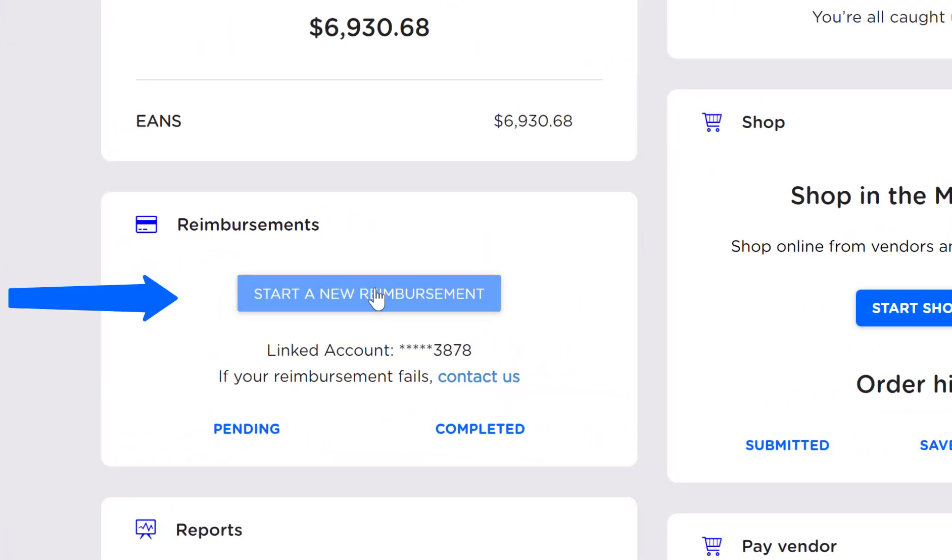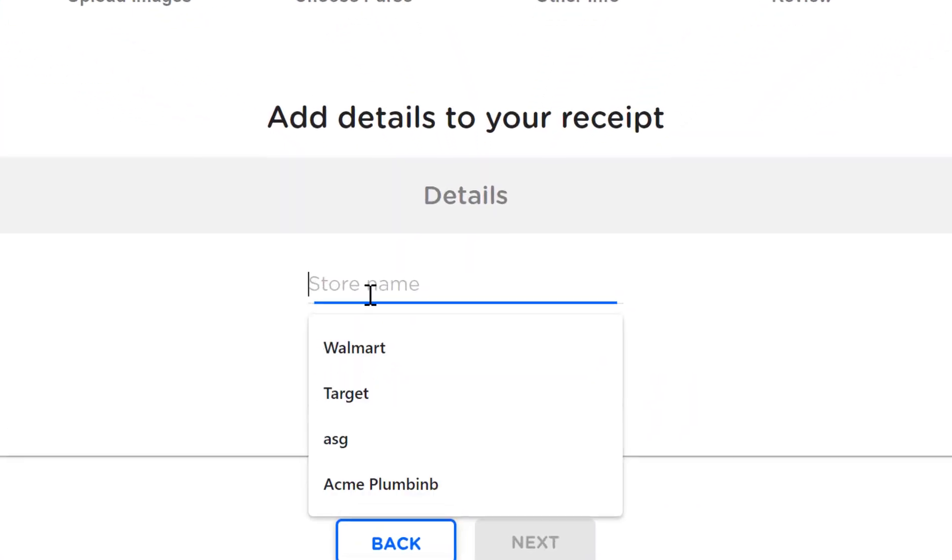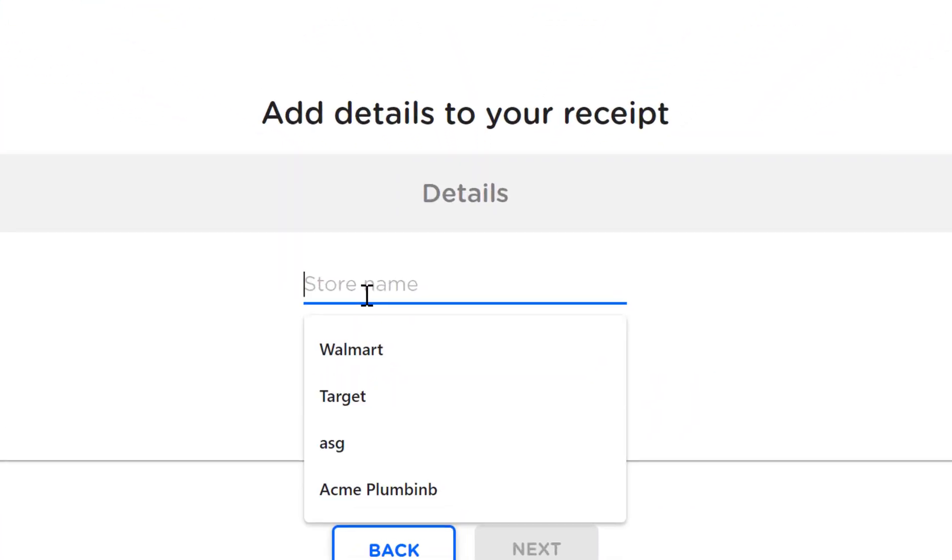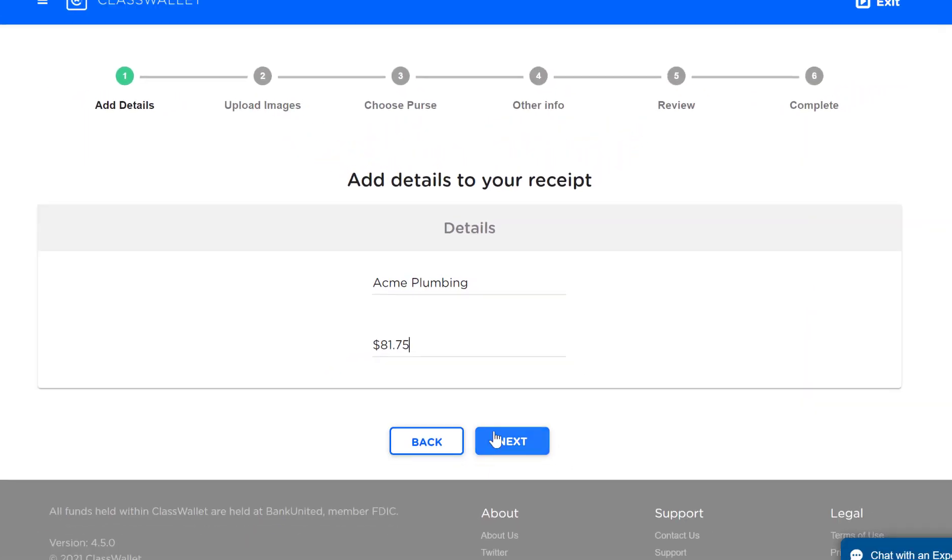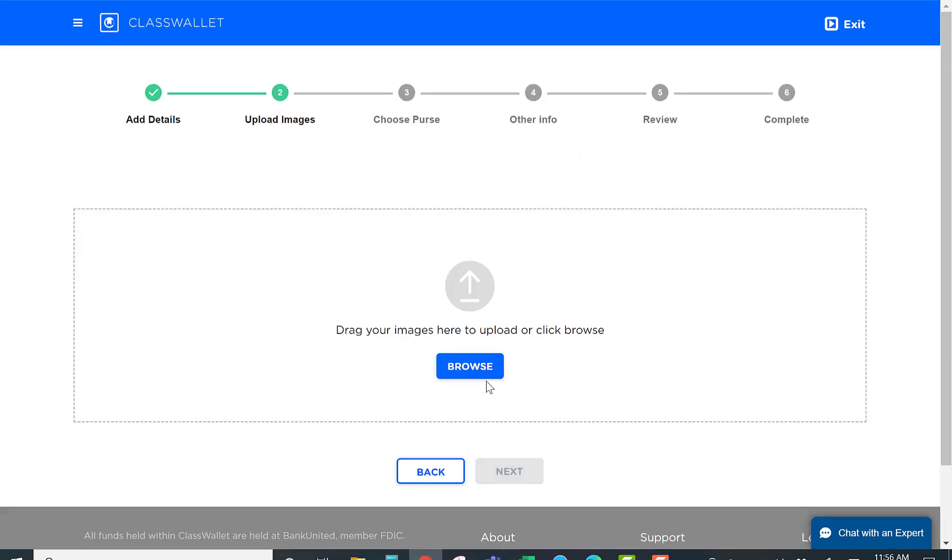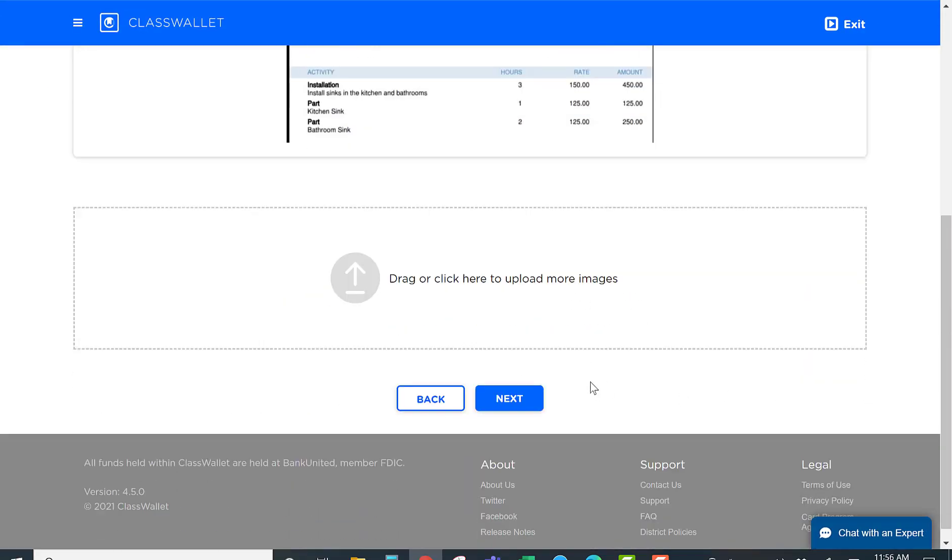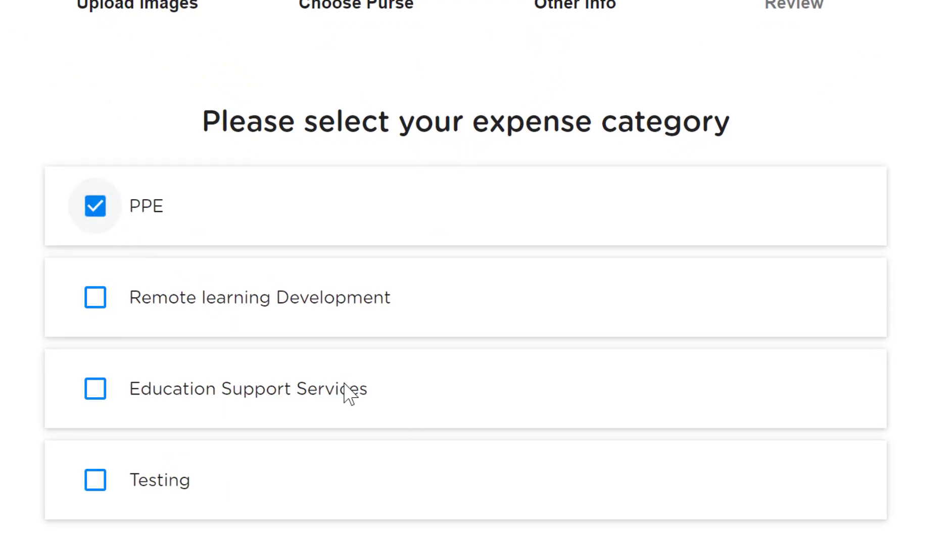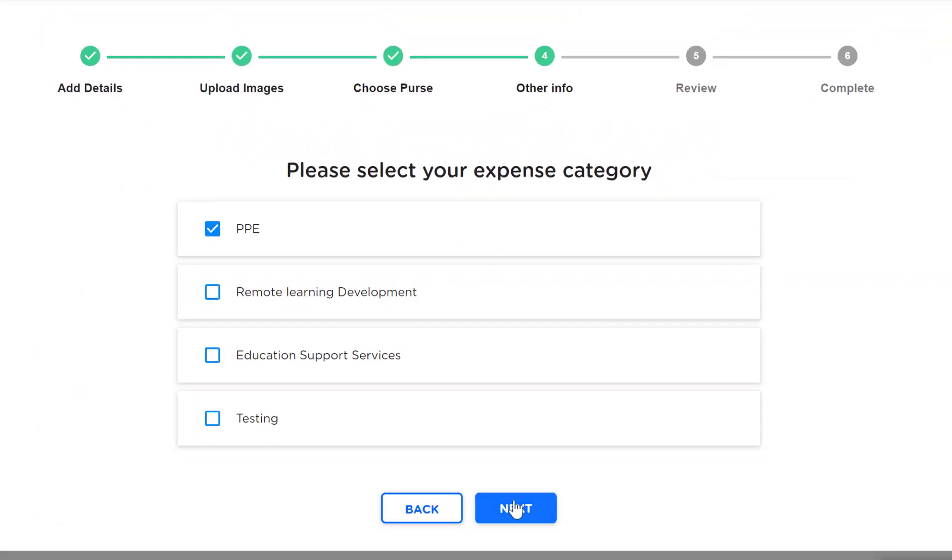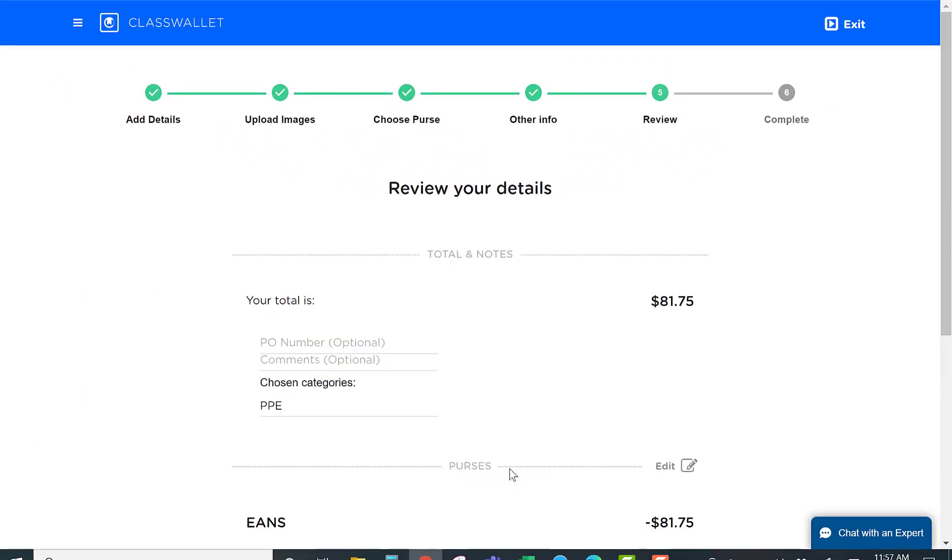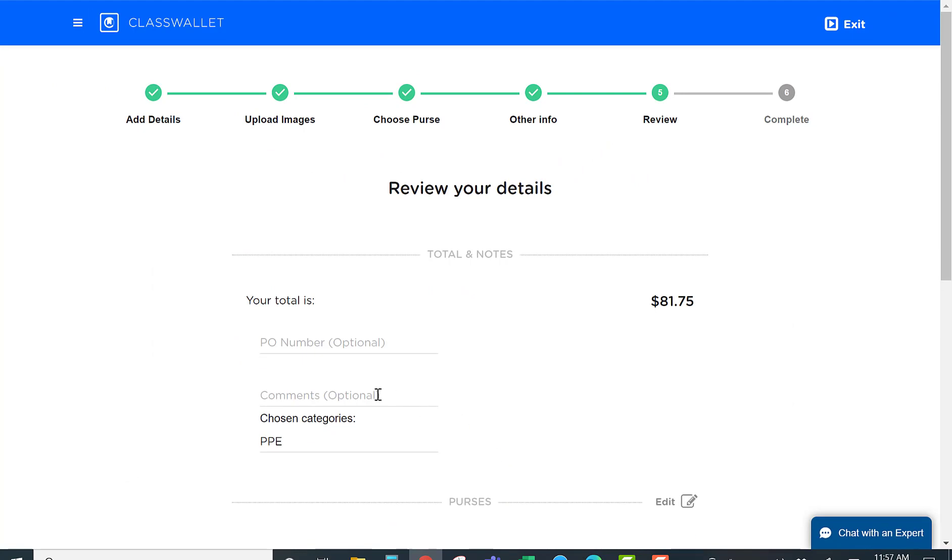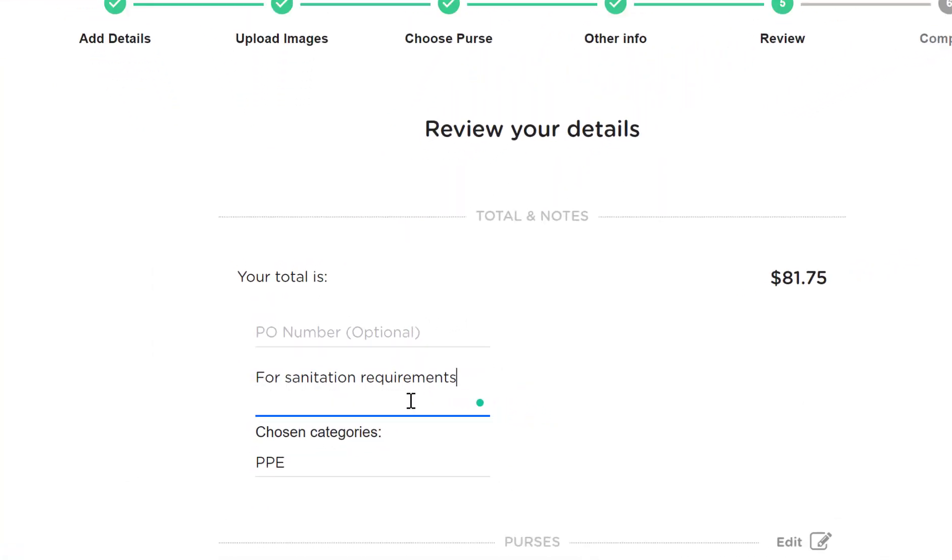the school clicks here, enters transaction details, uploads the invoice or statement, selects a category if that was a requirement by the state, and can add comments.